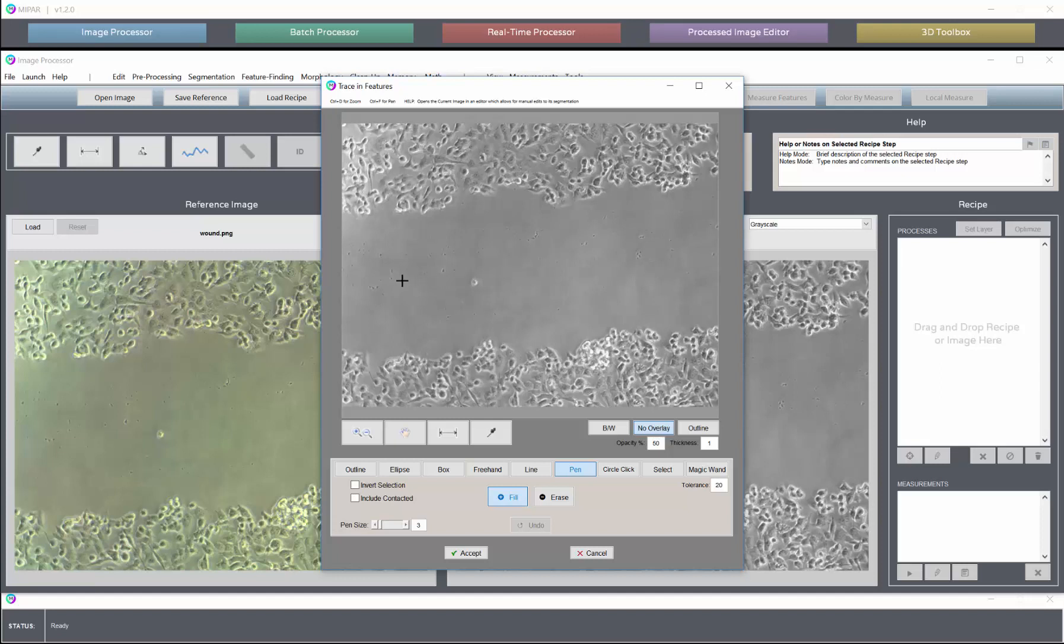So typically pen traces are most effective both in optimizing accuracy and performance for the tool. You just need a few scribbles as they call it inside of both the features and the background.